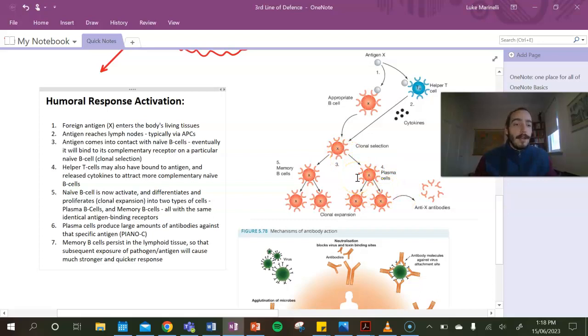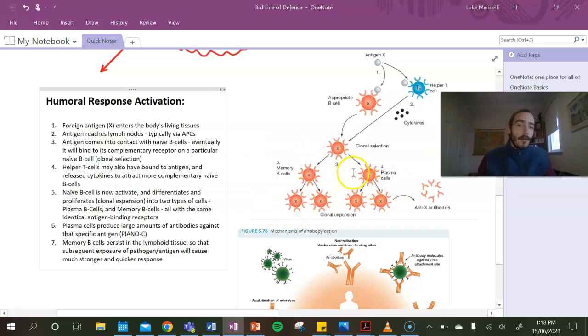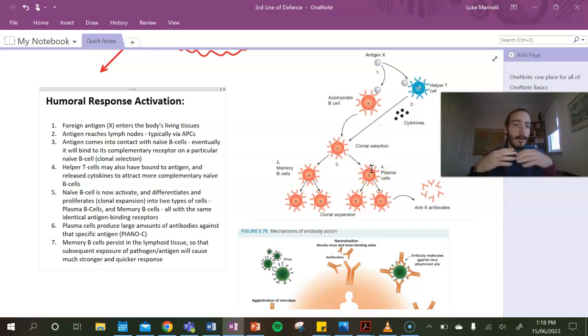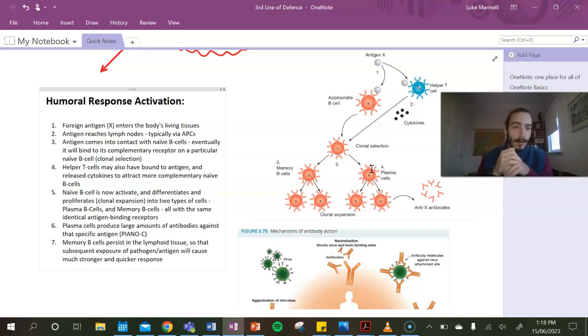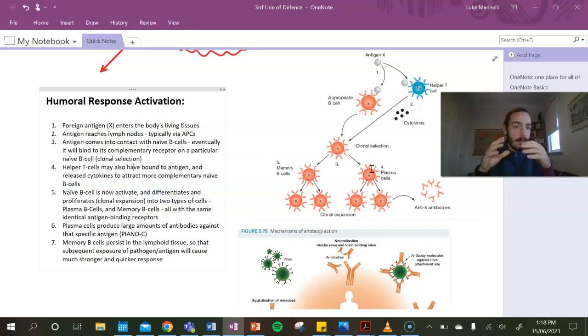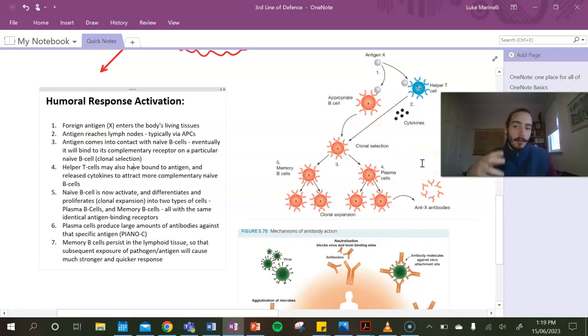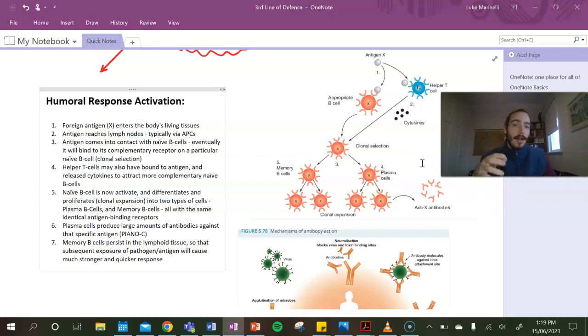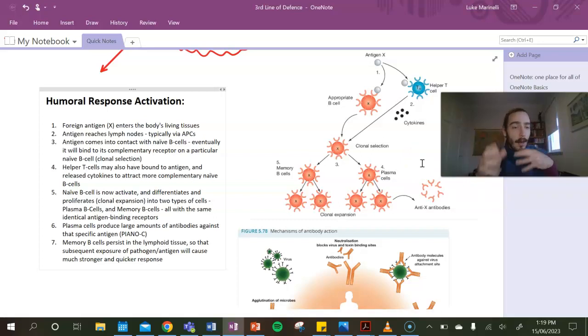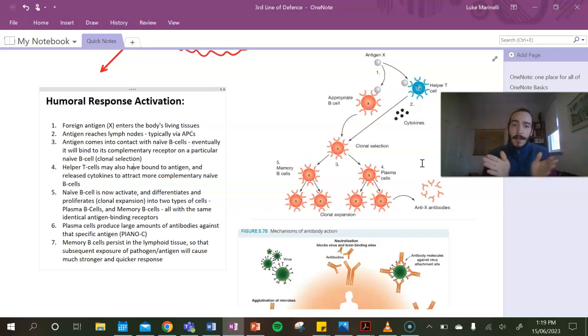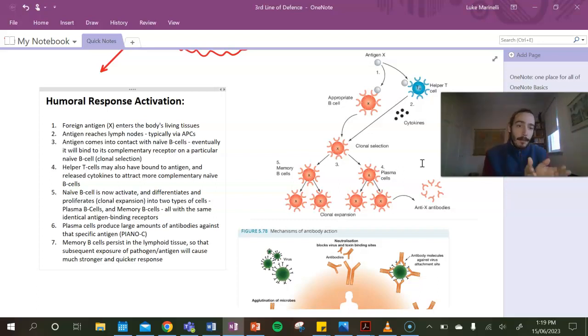So here we see antigen X coming into contact naturally with a naive B cell. Notice as well that helper T cells also may bind to that antigen and release cytokines to attract more complementary naive B cells. The mixture of these two things acts to activate that naive B cell, which now proliferates into our plasma B cells. Not only does it create plasma B cells, which are going to be our big workhorses, it also produces memory B cells. We'll talk about them in a bit. So basically, when it differentiates and expands - clonal expansion - it makes heaps and heaps of plasma cells.